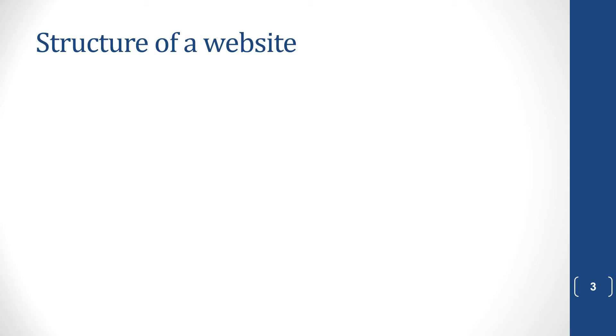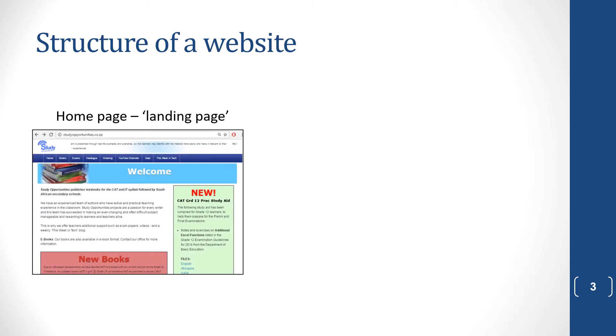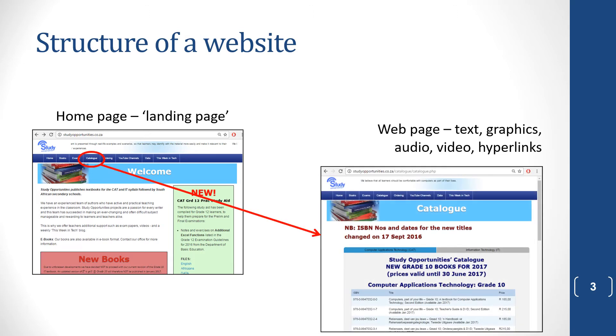So what does the structure of a website look like? You've usually got a home page. This is the study opportunities home page. And then when you click on a certain link or a tab, it will take you to another web page. And a web page consists of text and graphics. It can have audio, video, and hyperlinks.